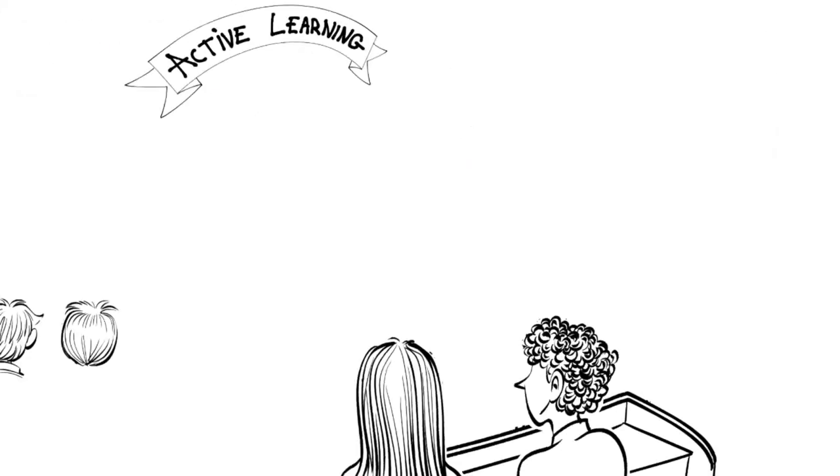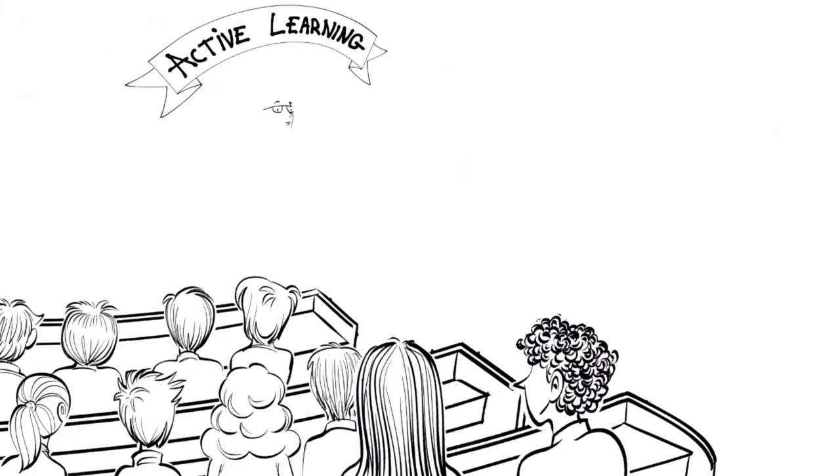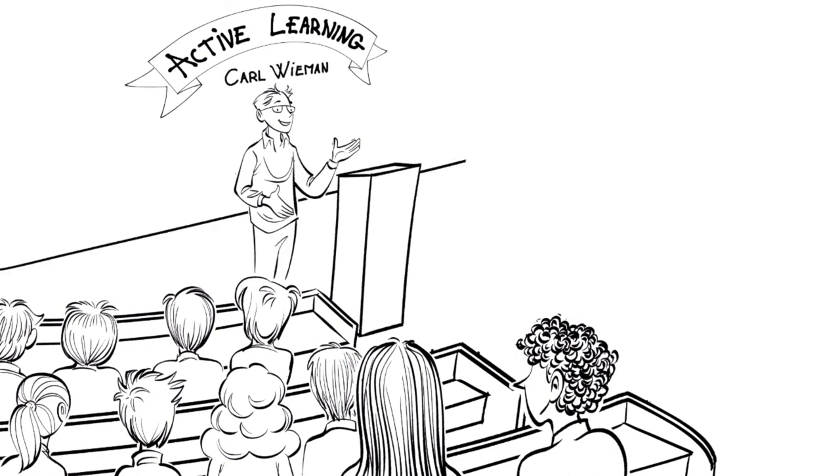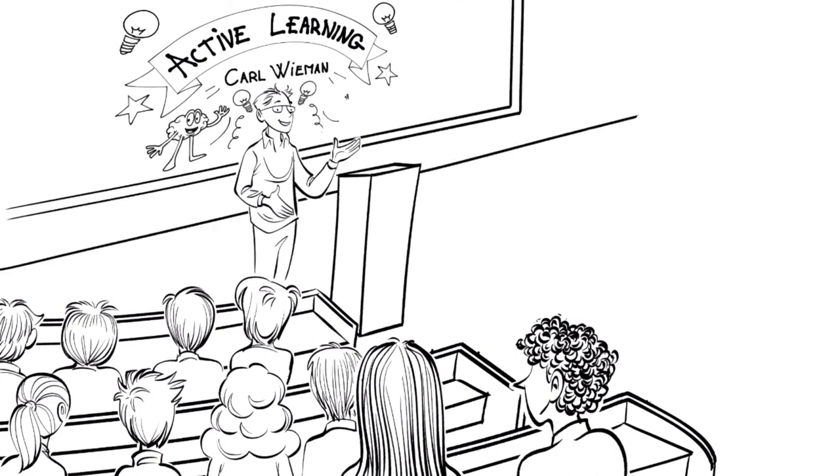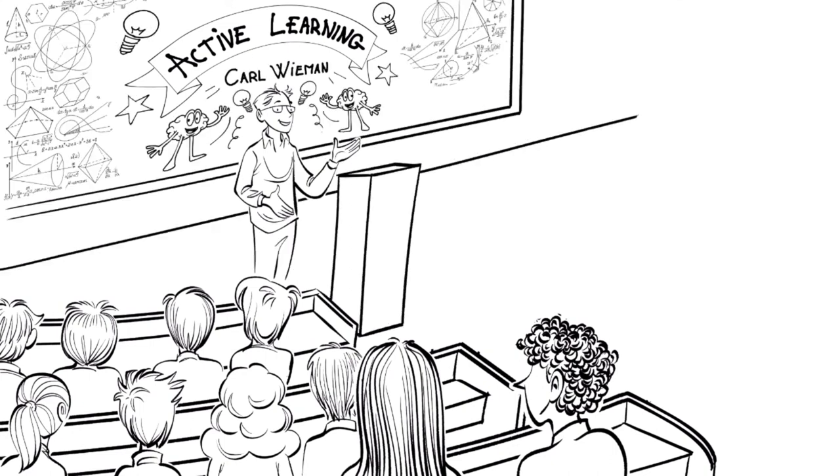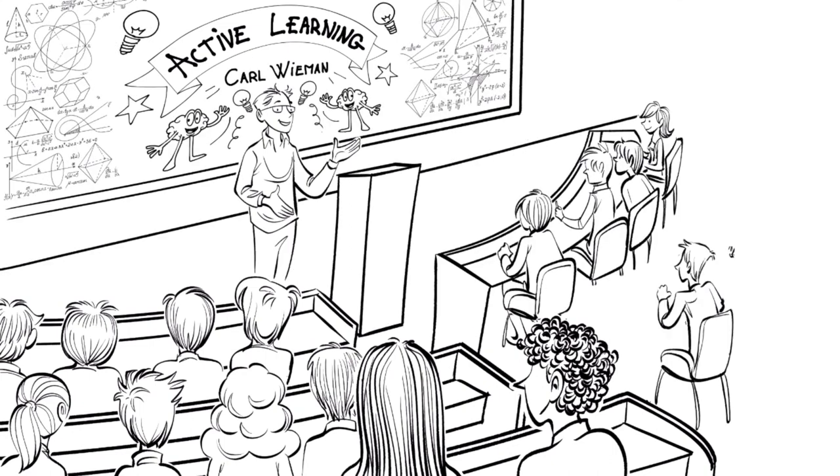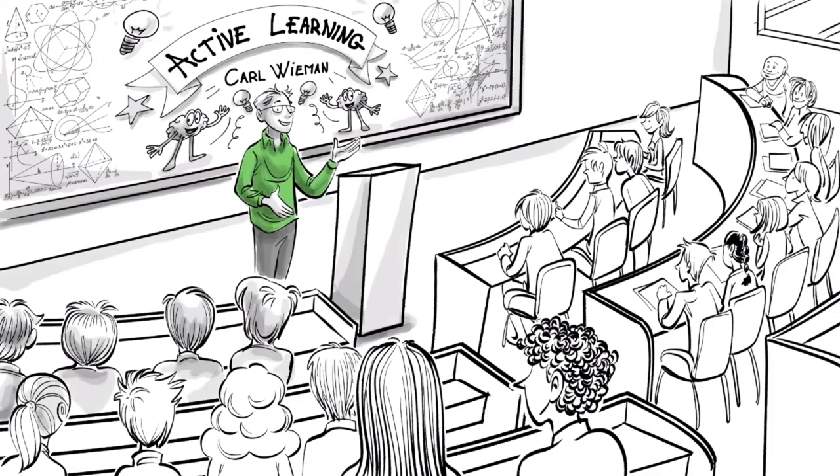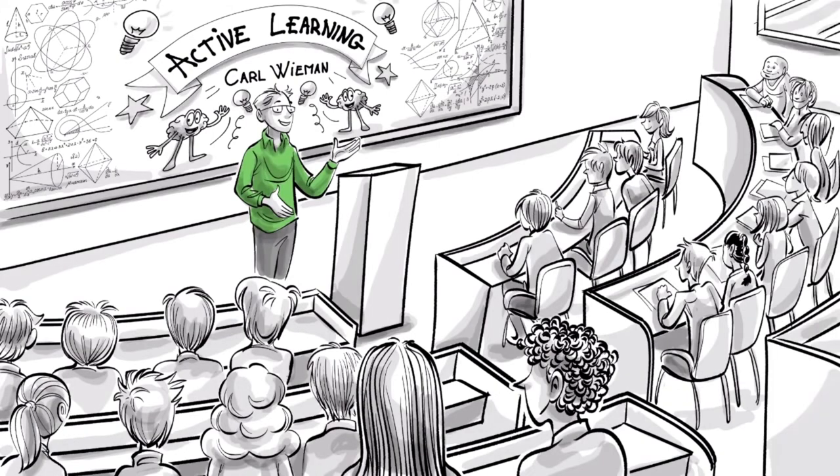To understand how active learning is applied in classrooms, let's look at the teachings of Professor Carl Wyman, a Nobel Prize winning physicist and a leading proponent of the method. There are four steps to it.